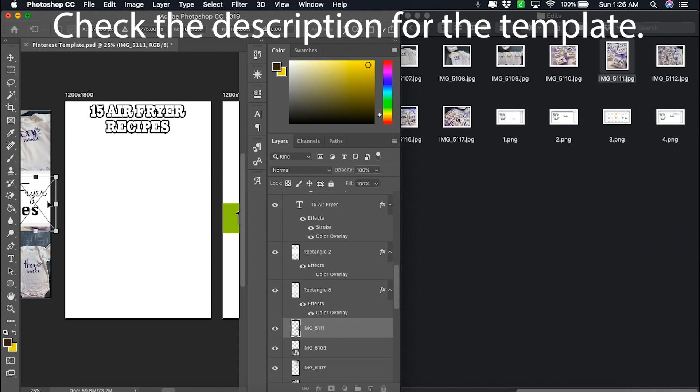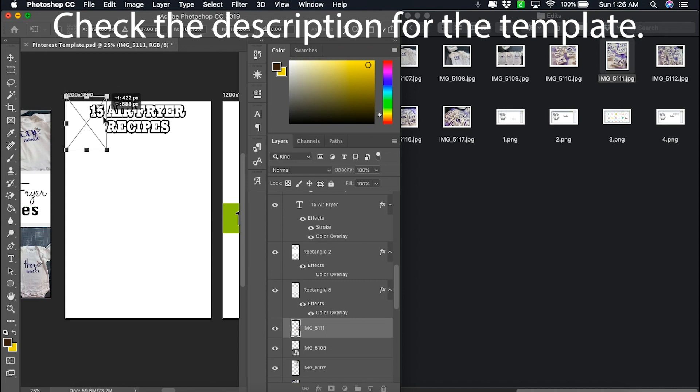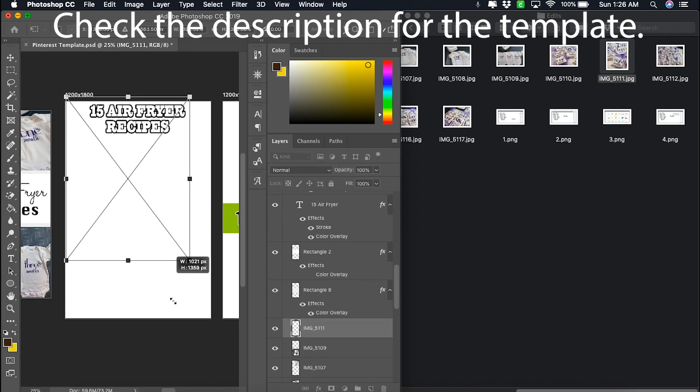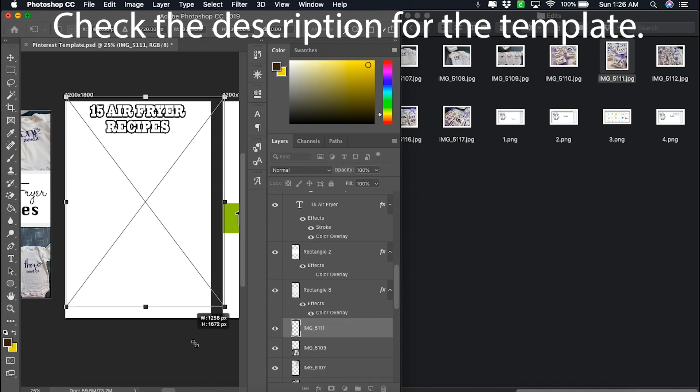The templates are fully editable — you can go in and change the colors, change the font, and add elements.